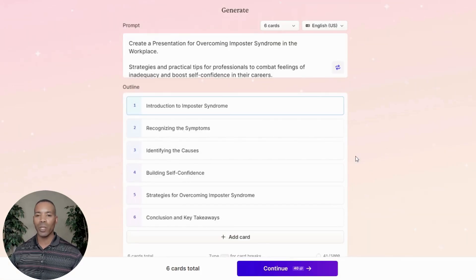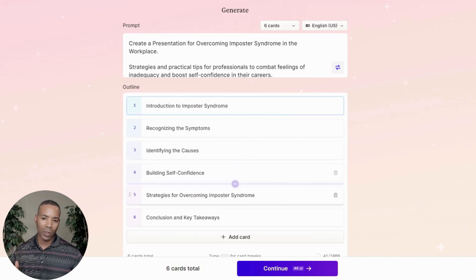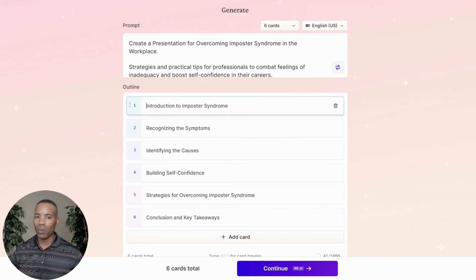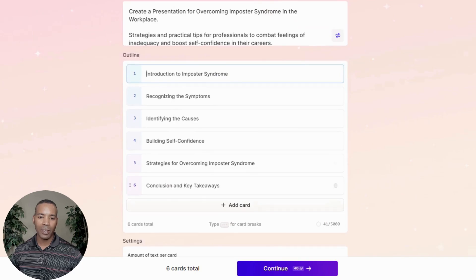Gamma AI is doing it quickly — it creates an outline for us. I can edit this outline or leave it as is. I'll leave it as is for now and click Continue.